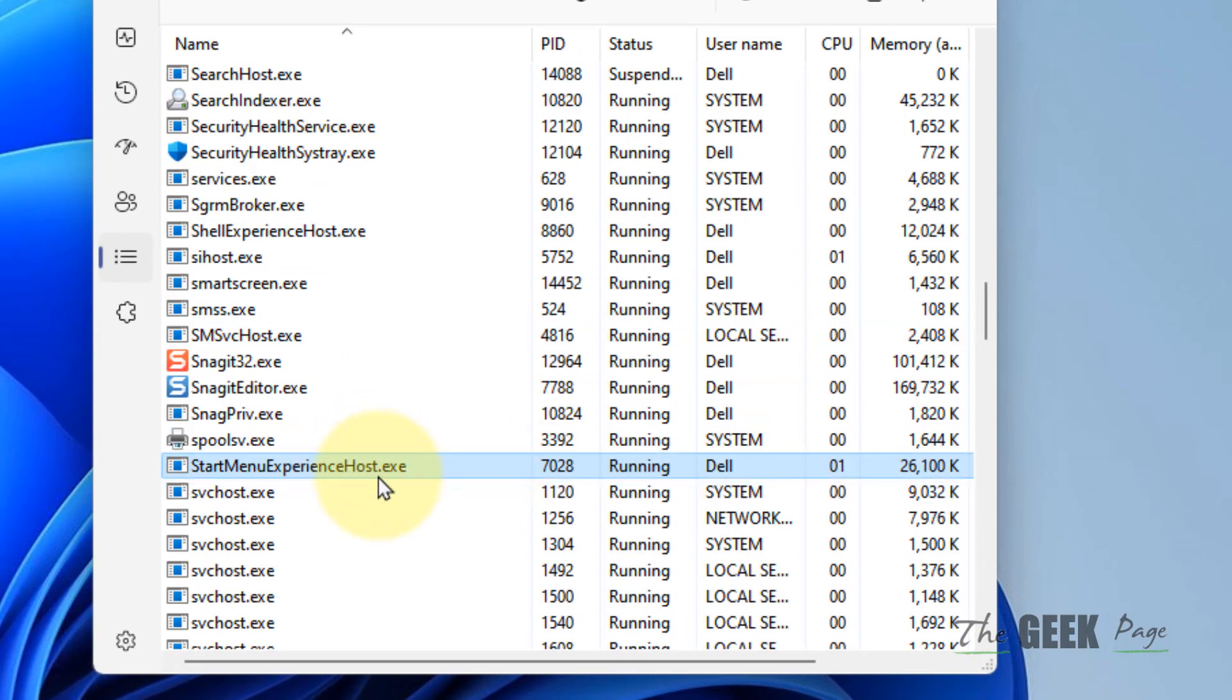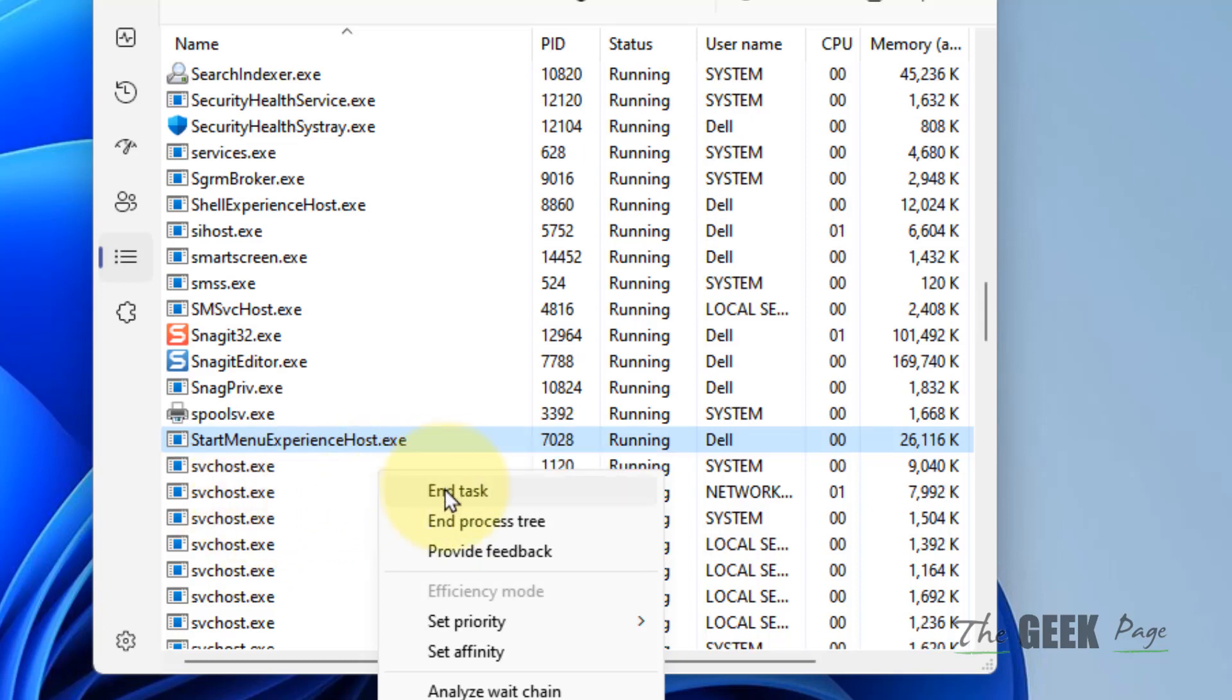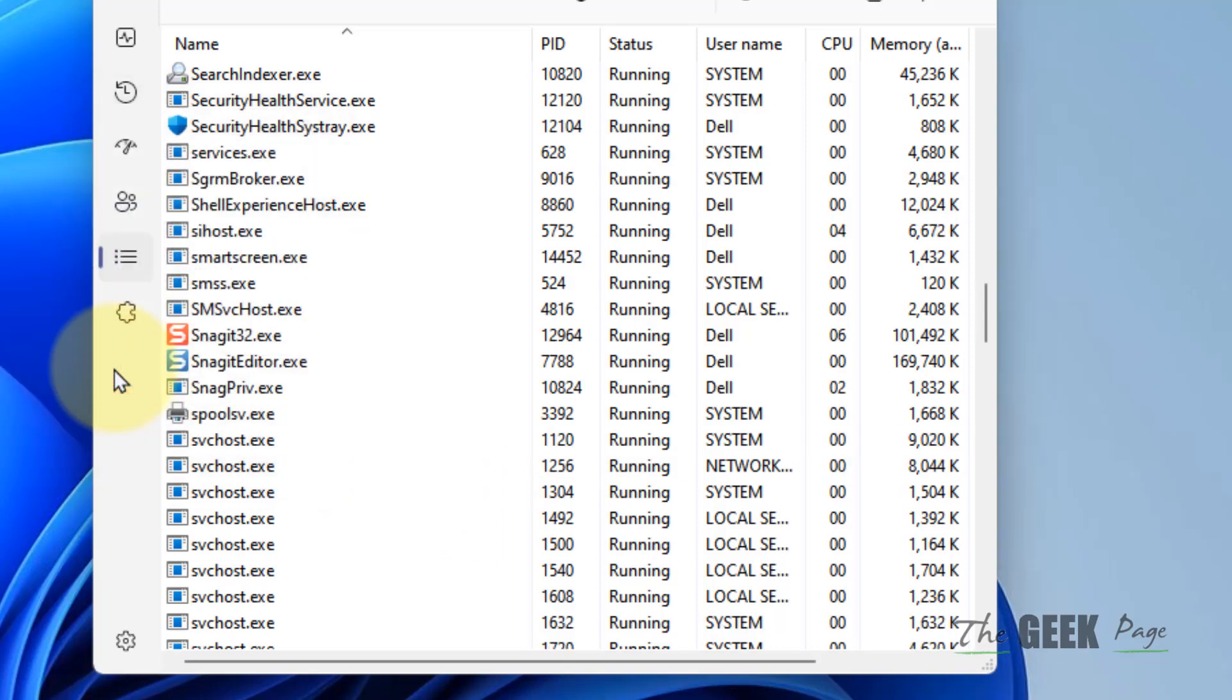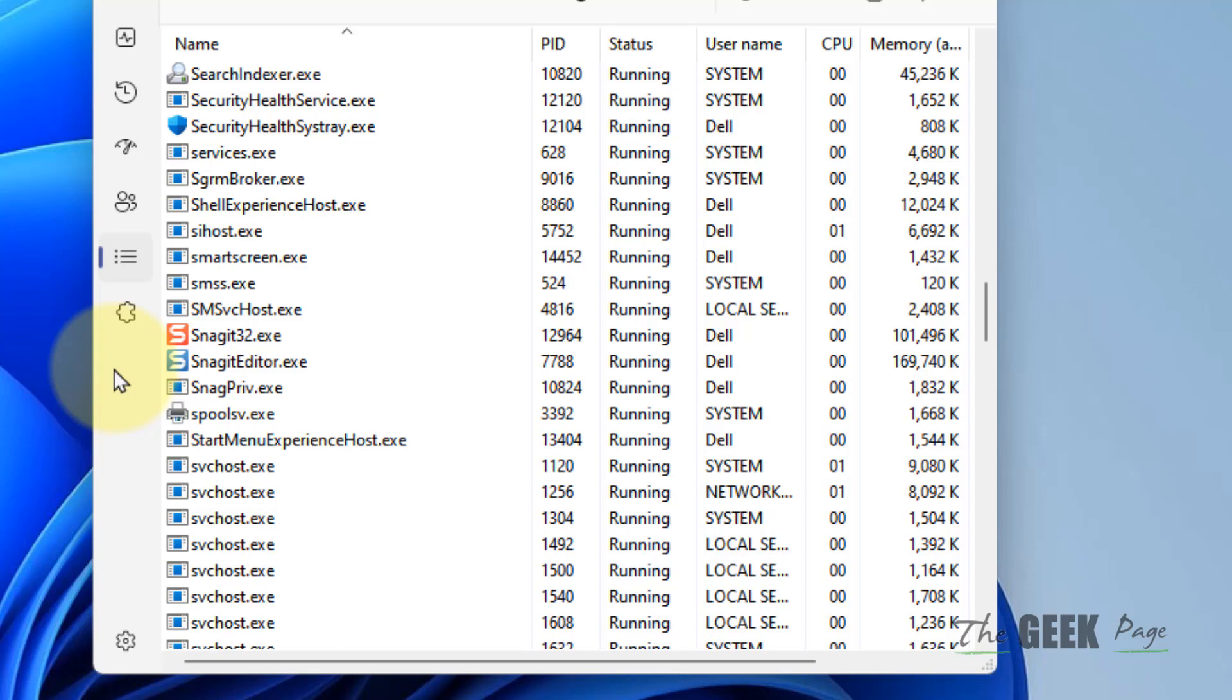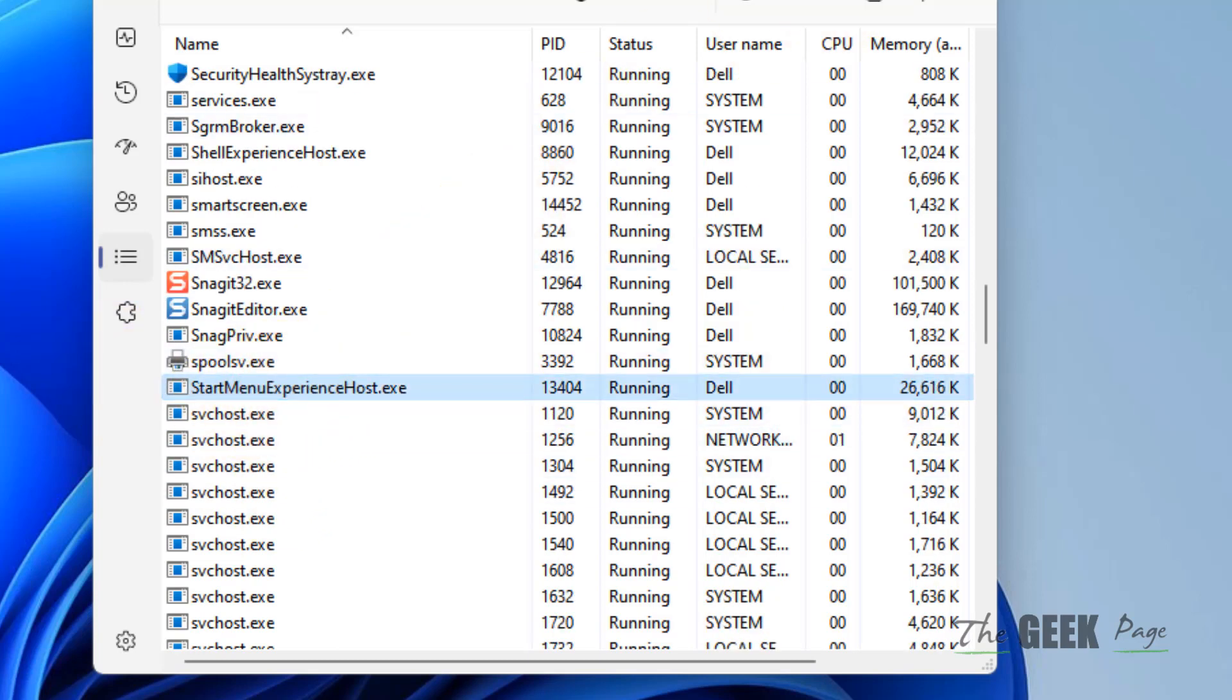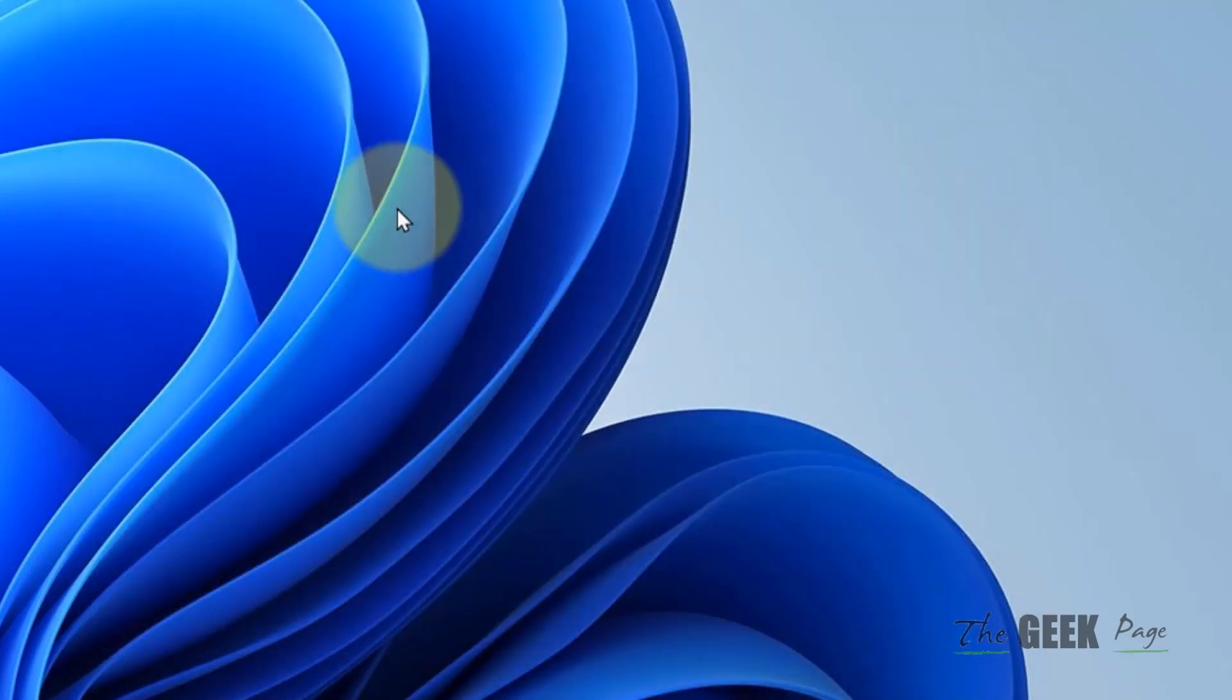Right-click on it and choose End Task. Once you end the task, it will ask you to end the process. Click on End Process. It will automatically restart itself after a few seconds, so don't worry. After that, try again and your problem will be fixed. That's it guys, please like the video to support us.